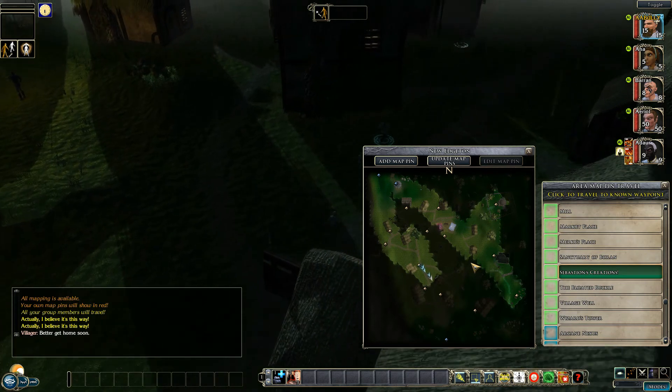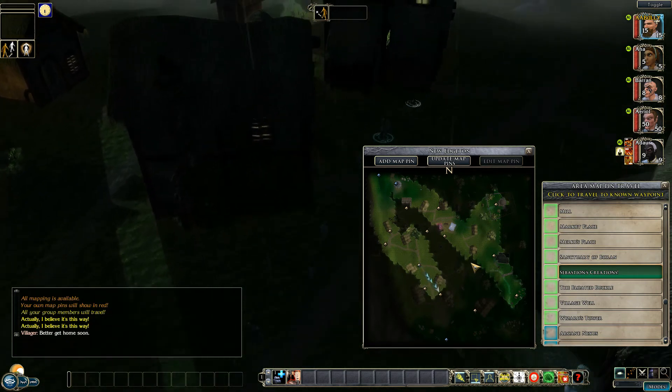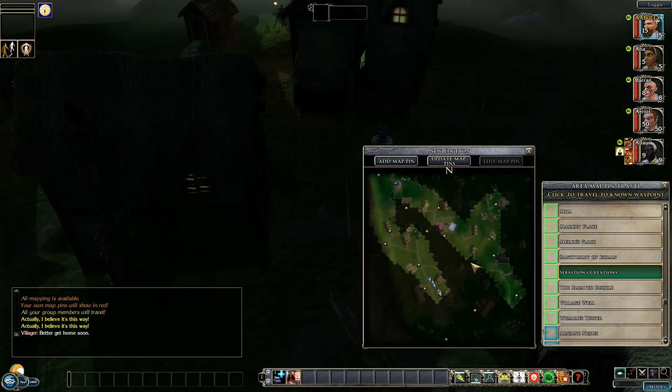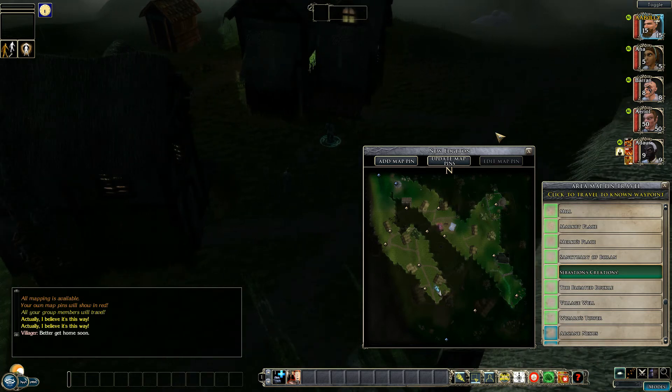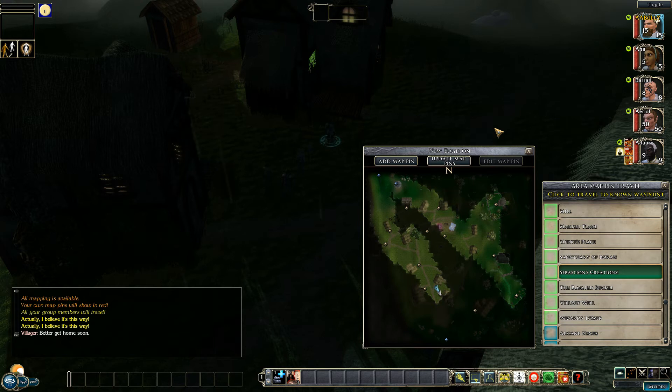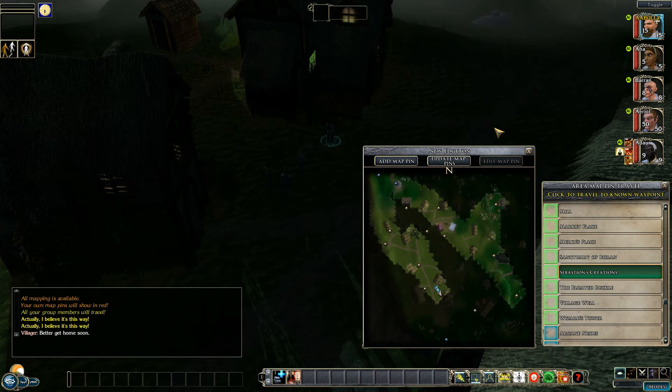If in the meanwhile the party were to encounter creatures for combat then the mapping system would automatically stop and so would the waypoint system. But for those who want to move quicker this is definitely the best way.